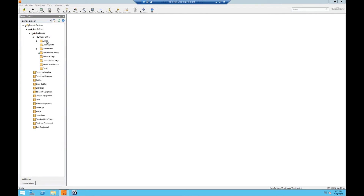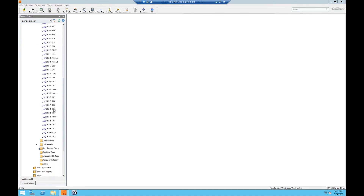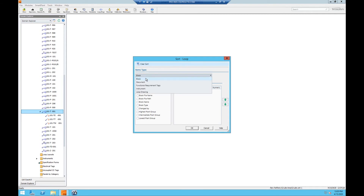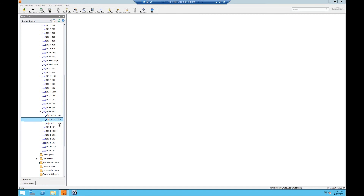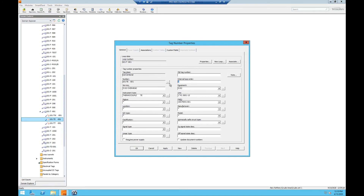If we go to the Loops folder and click Refresh, we will see that our tag has been assigned to loop T-001. Note: the default order of your tags in your loop is set to alphanumeric. If you want to organize the order of your tags by internal loop number, you can right-click the loop and click Sort to open the Sort window. We can change the item type to Instrument and check the box for Internal Loop Order. If you need to update the internal loop order, right-clicking and clicking Properties will open the tag number properties window where we can update our internal loop order.